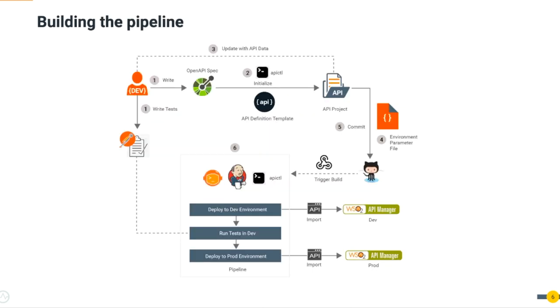As depicted in the diagram, the overall experience of the developer-first CI/CD approach is as follows: First, write the OpenAPI specification and description. Second, initialize an API project. Third, update API data in the API project.